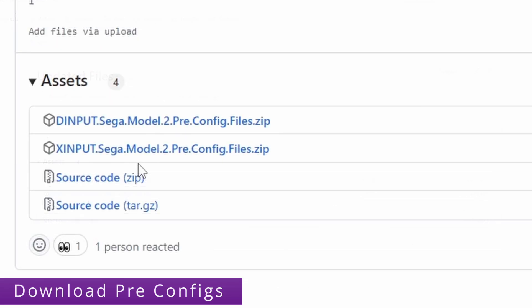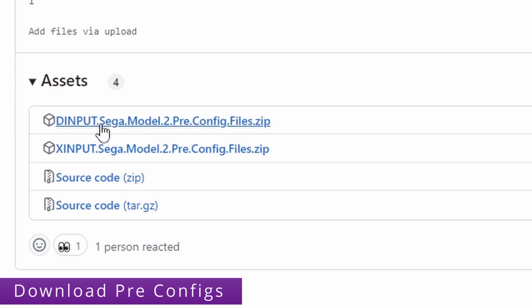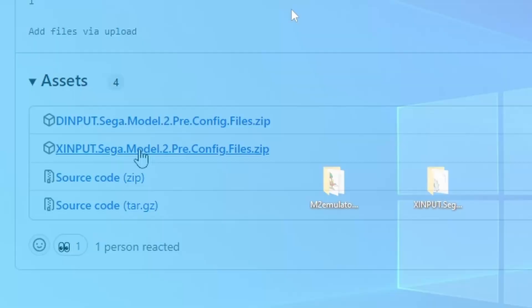Now you're not downloading both of these, you're only downloading the one that matches your controller input type. Xbox controllers use X input and PlayStation controllers use D input if that helps at all. If you don't know what type yours is just google it and it should tell you. Then download the one to match.